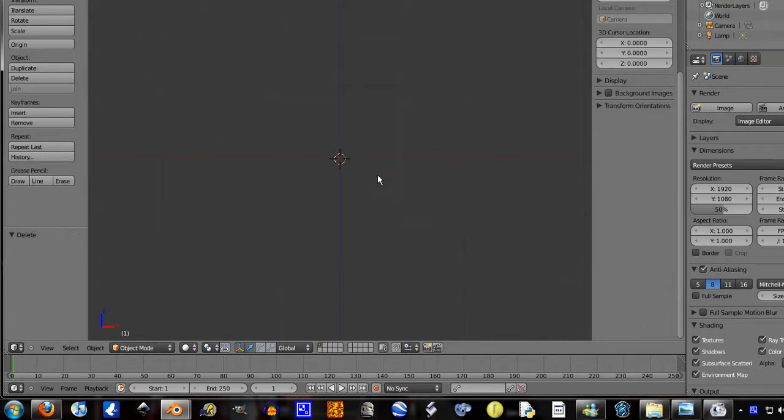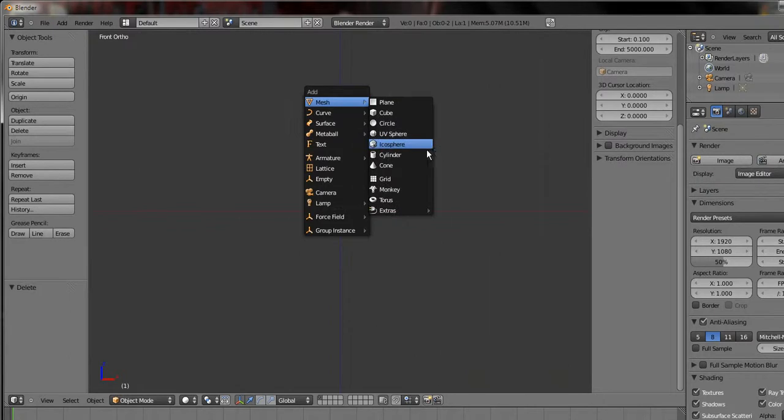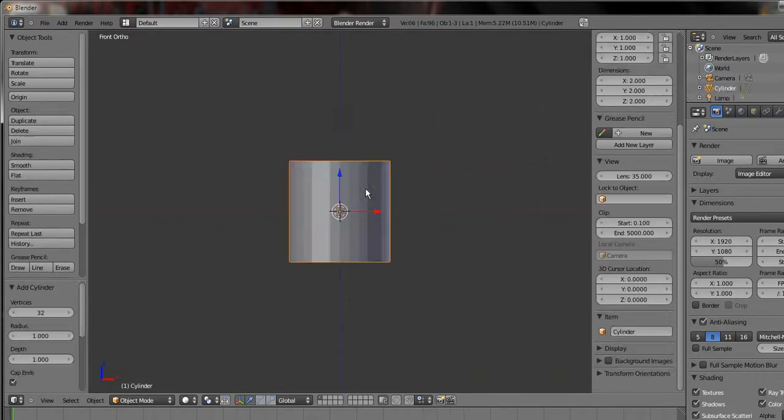Just delete that. Delete whatever you have and Shift+A, add mesh, cylinder.